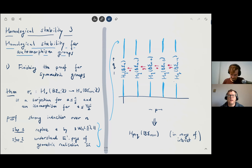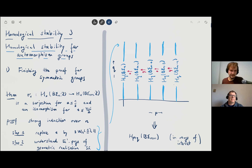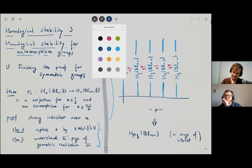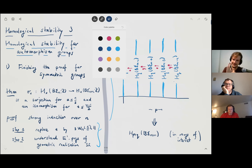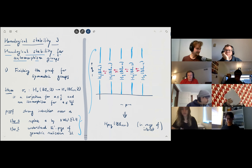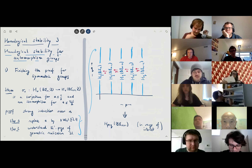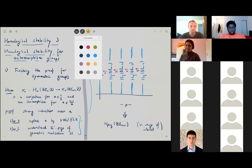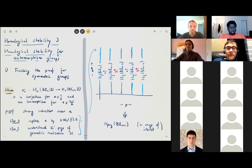This is part three of Sander Cooper's mini-course on homological stability. What I'm going to do is explain the end of the proof of the theorem stated here, which is homological stability for symmetric groups. We did two of the three steps already.